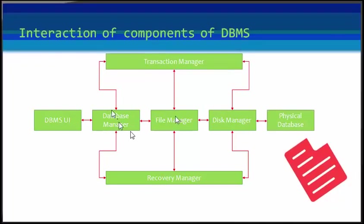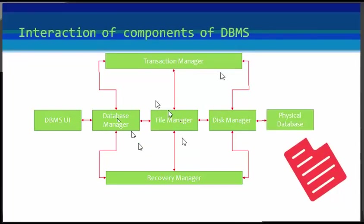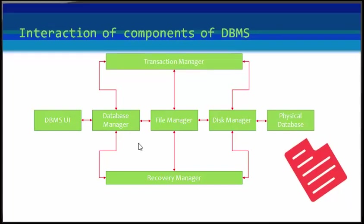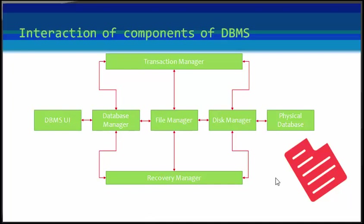The transaction manager supervises the data transaction that is carried out between data manager, file manager, and the disk. The recovery manager keeps a check on the transacted data so that in case of system failure, the data can be protected and recovered.